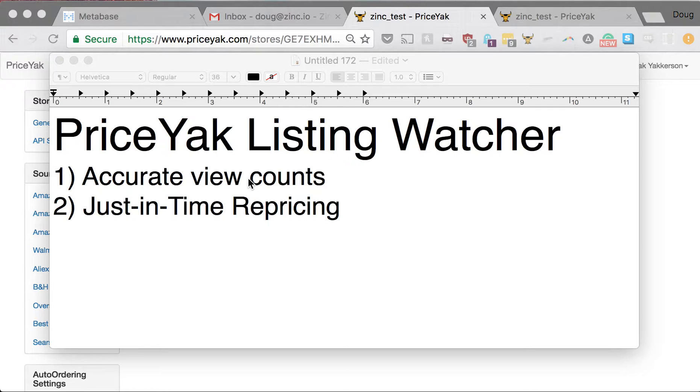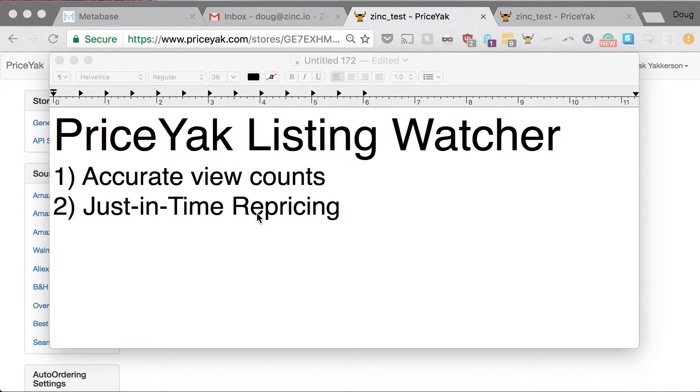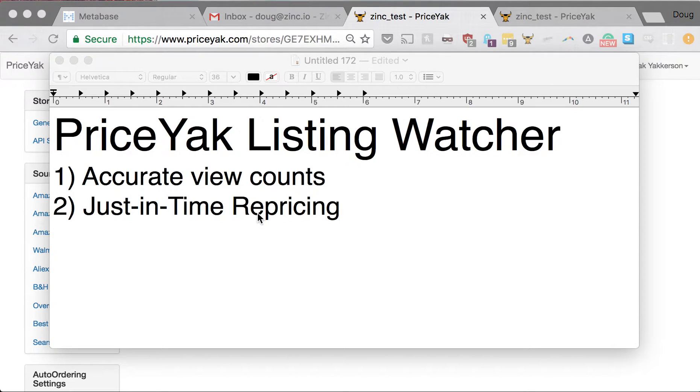Right now we do have view counts, but they're from eBay and they're very low quality. The data is bad, and the second thing this lets us do is something called just-in-time repricing, and this is really exciting. It's the biggest change we've made to the way repricing works since we came out with PriceYak Next, and I'll show it to you in just a minute.